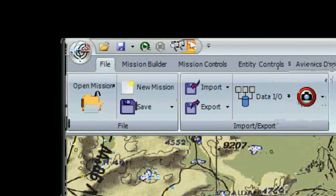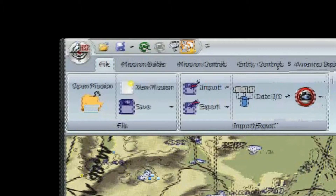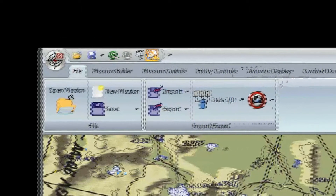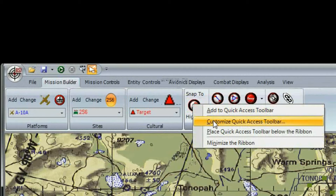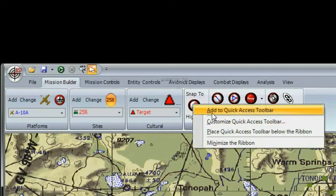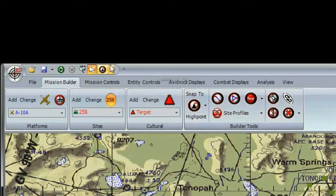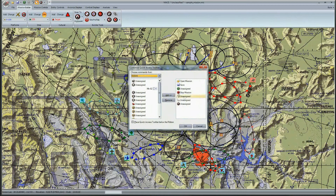The quick access toolbar contains buttons that are used often, so you don't have to switch between tabs on the ribbon bar to find them. You can customize the quick access toolbar by right-clicking on the desired button on the ribbon bar and choosing 'Add to Quick Access Bar.' You can also click on the drop-down box on the right to customize this toolbar.